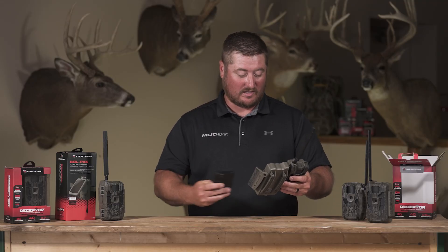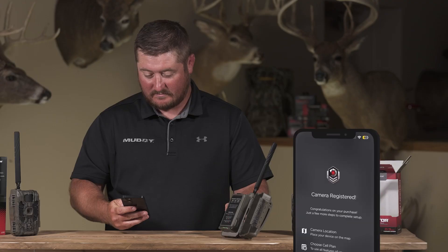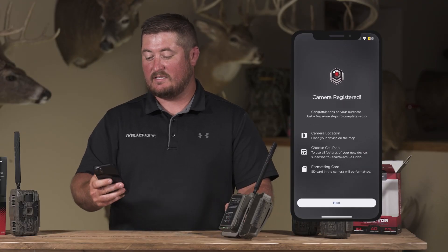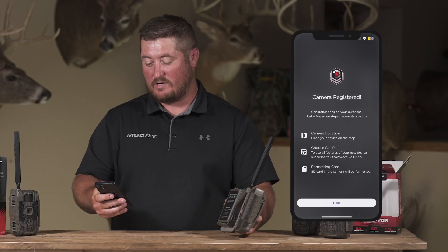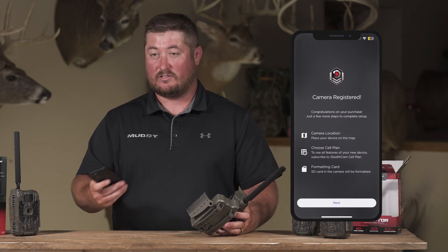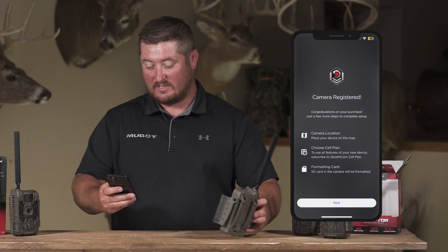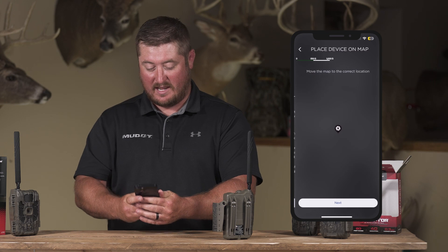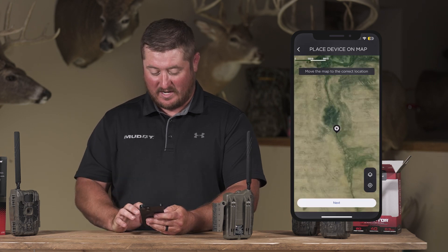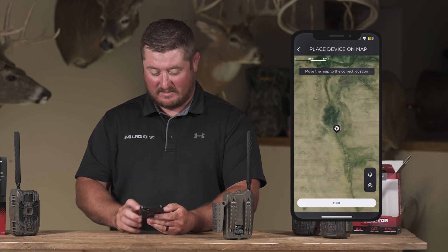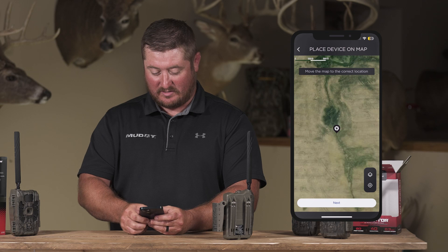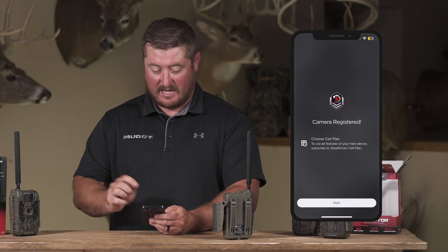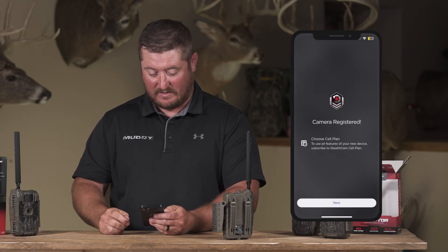Let it go through this process. It's gone through the whole process and now says the camera is registered — congratulations, just a few more steps. Follow those steps, hit next, and go ahead and place the camera in the appropriate location on the map.